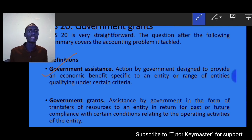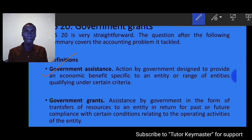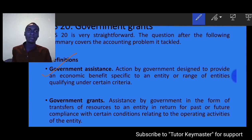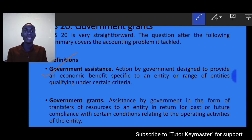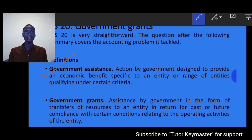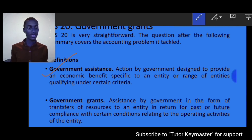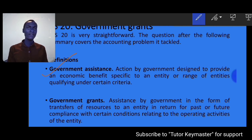When it comes to government assistance, this is all about action by the government designed to provide economic benefits specific to an entity or a range of entities qualifying under certain criteria. These assistances are always extended to specific entities or a range of entities, but those entities must qualify under certain criteria.